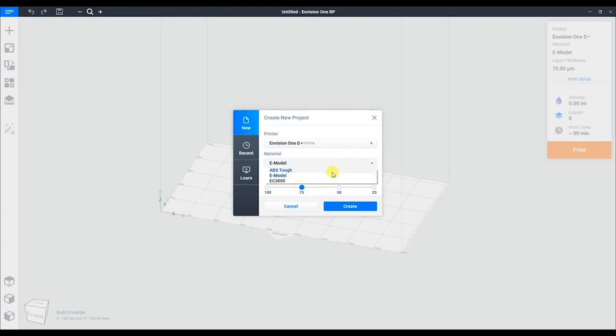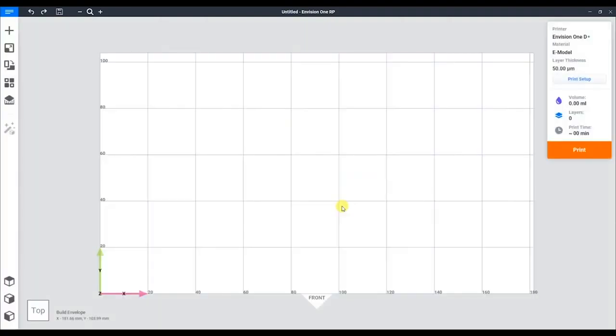To start off, we'll be creating a new project. Here we'll be selecting our printer, material, and preferred layer thickness. This is our build envelope. This is where we will lay out all our parts.